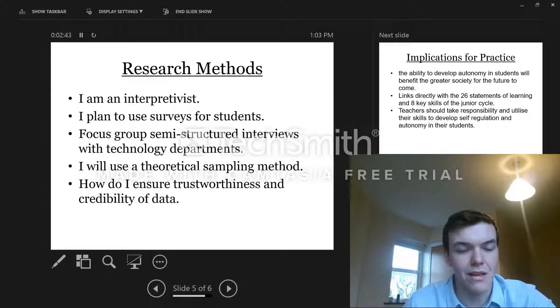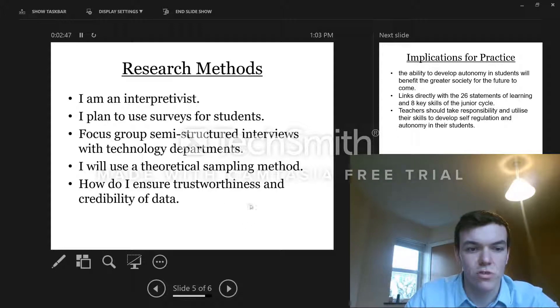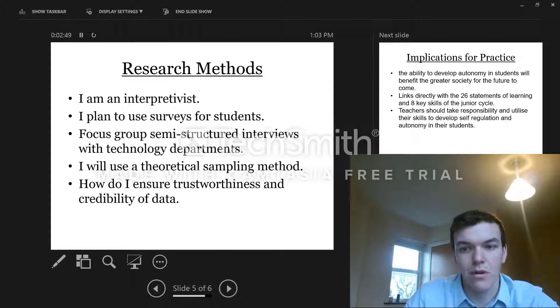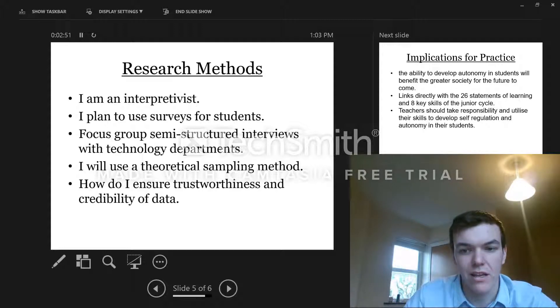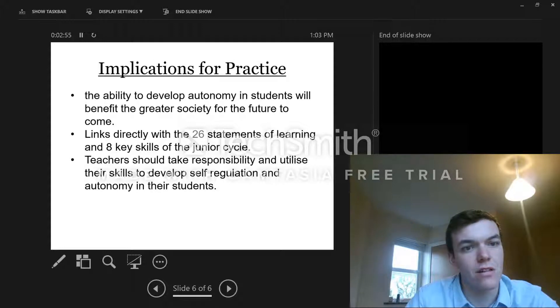And to make this as trustworthy and credible as possible, I might use prolonged engagement, triangulation, negative case analysis, and the like.